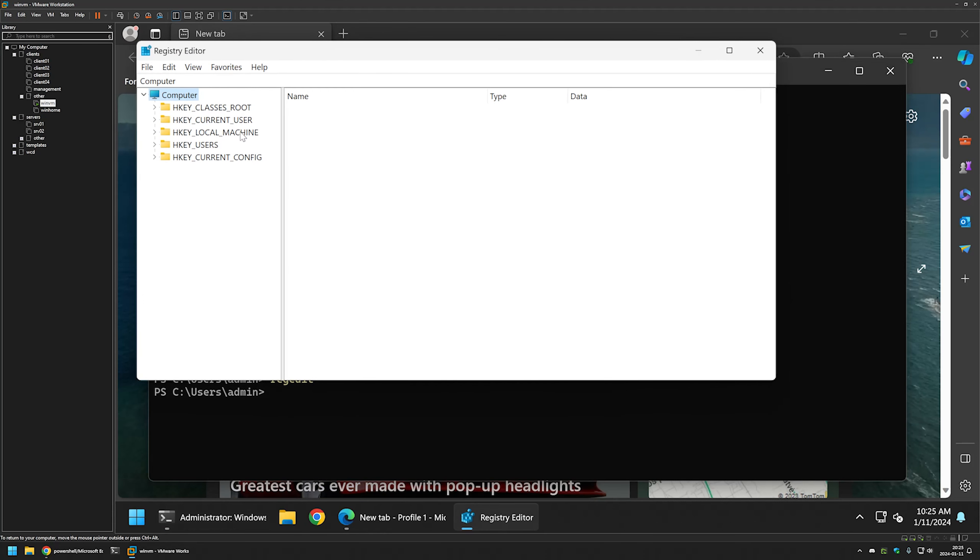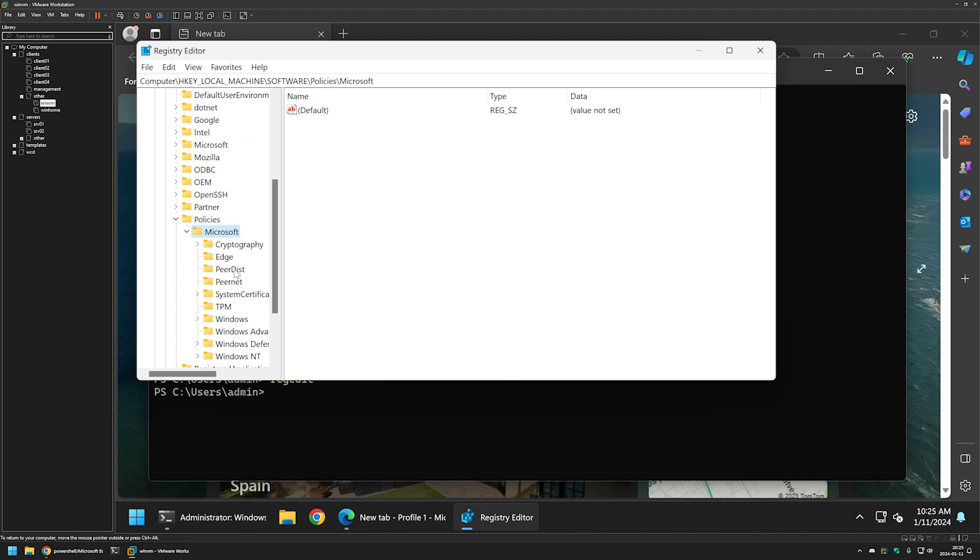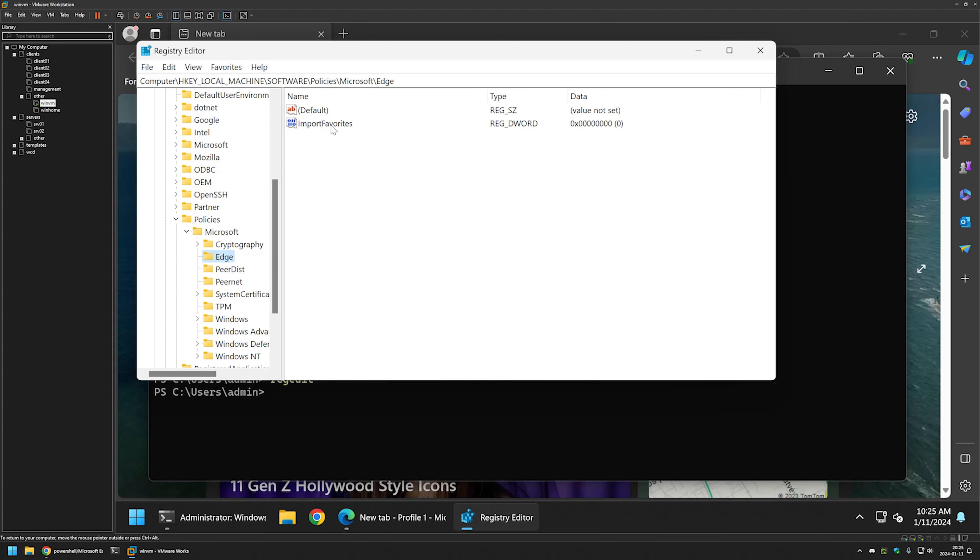I will go to local machine, software, policies, Microsoft and then Edge. And here we have the registry entry that was created with the snippet. It's called import favorites.